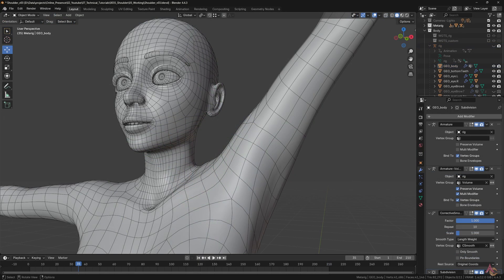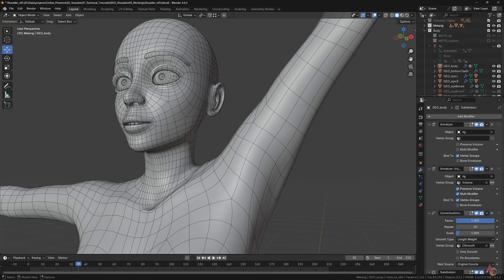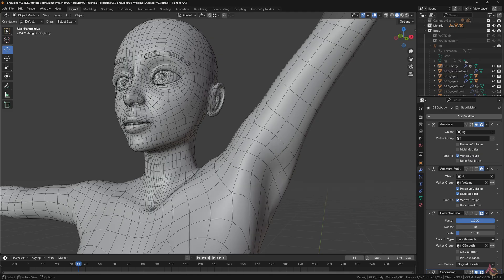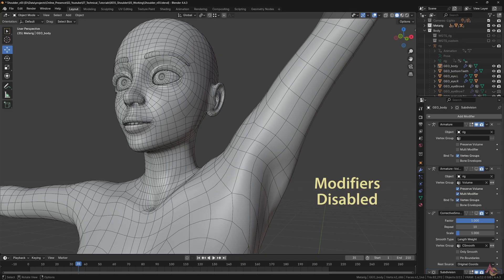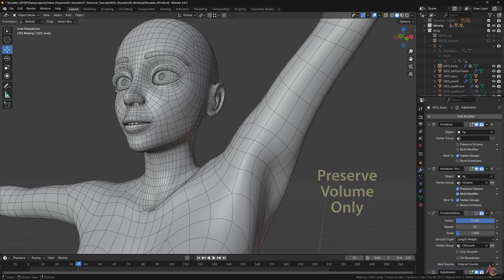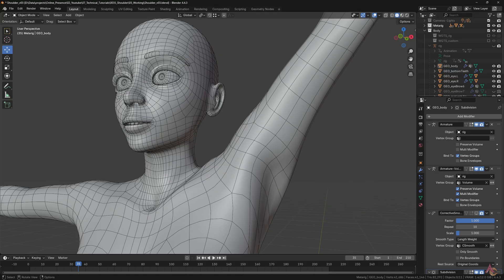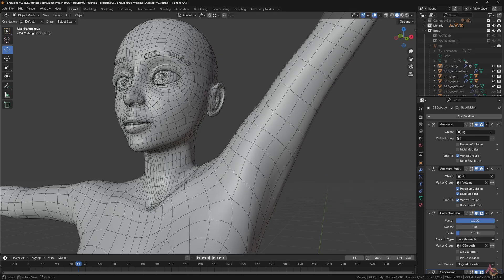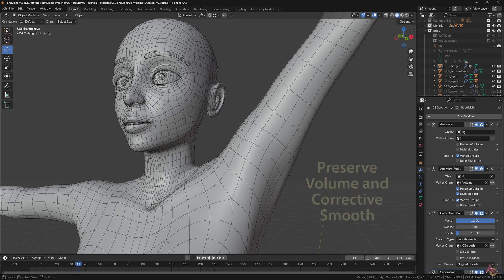However, that's not the end of it. There are also additional modifiers which are needed for volume and smoothing. With both preserved volume and corrective smoothing turned off, things don't exactly look right. Only turning on the preserved volume option doesn't have a huge impact depending on the pose. Yet the corrective smooth modifier does result in a significant difference to the overall form and shape.